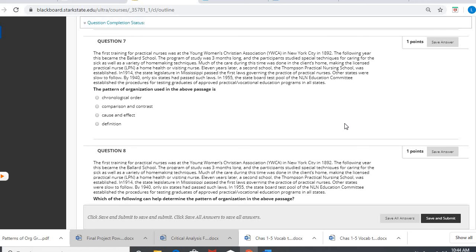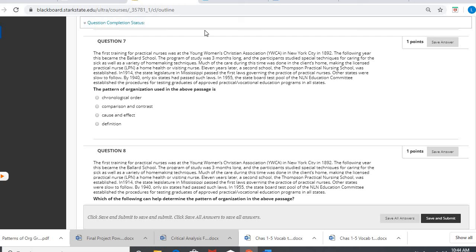All right. So to me, I'm not seeing definitions. You know, they kind of tell you like, OK, this is what an LPN is, but there's not tons of definitions in here. So when you're asked this kind of question, you're looking to see what has the most support.